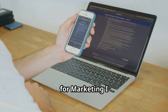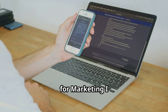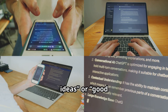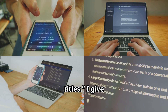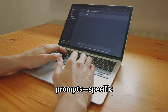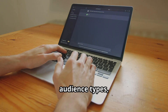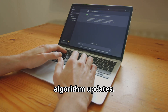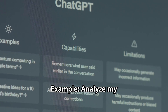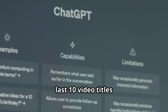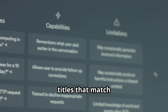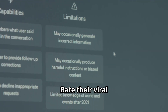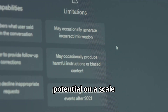Advanced Prompting for Marketing. I don't just ask ChatGPT for video ideas or good titles. I give detailed prompts — specific channel goals, audience types, current trends, and platform algorithm updates. Example: analyze my last 10 video titles and suggest 5 new titles that match trending search terms in my niche. Rate their viral potential on a scale of 1 to 10.